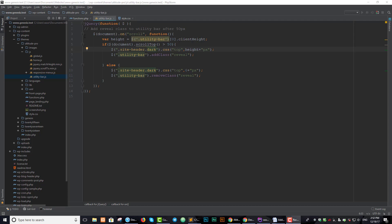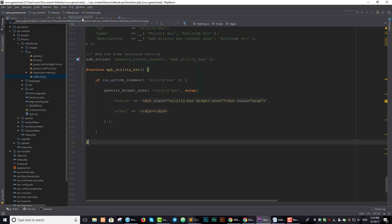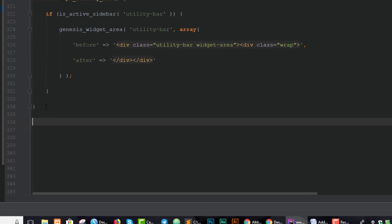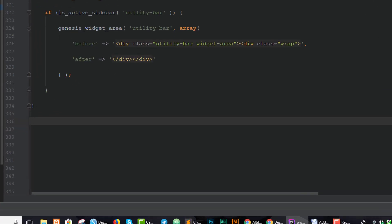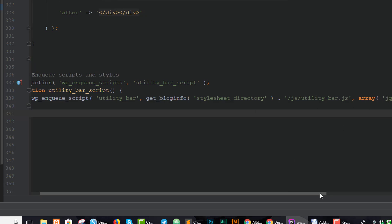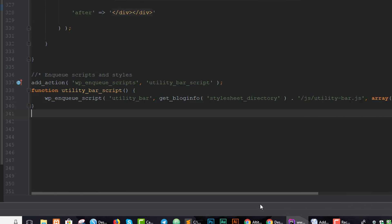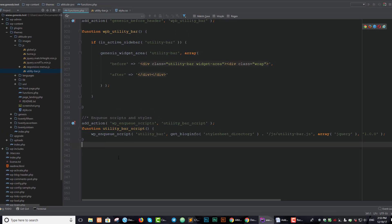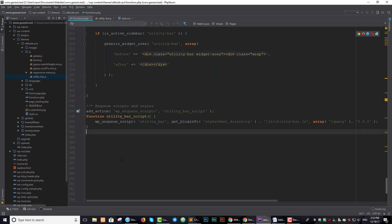But before we do that, we have to let our functions.php file know that we have a JavaScript file. Otherwise, all that code we wrote isn't going to be even seen by the PHP, so it won't have any effect. What we need to do is at the bottom of our functions.php file, just paste in this code - we're just enqueuing the code.